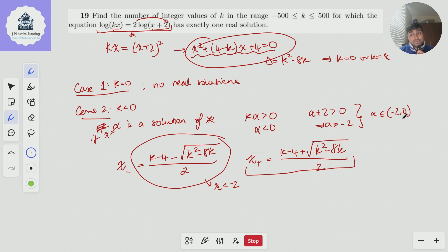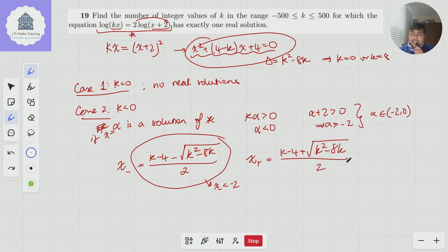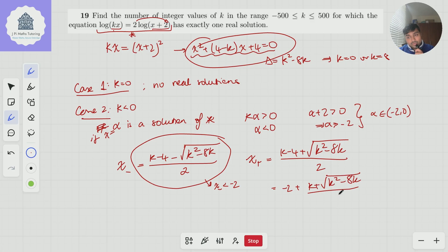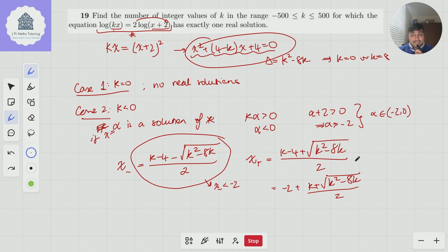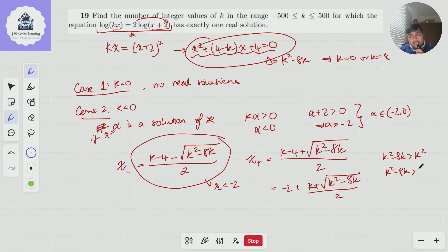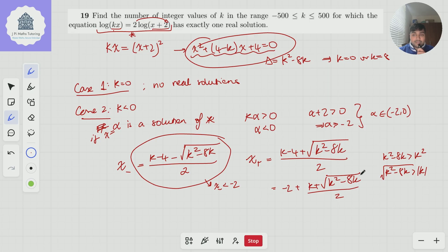So all we need to check is that x+ is between minus 2 and 0. We can see that x+ is definitely bigger than minus 2. Rewriting it as minus 2 + (k + √(k² − 8k)) / 2, I just need to show that part is positive. Since 8k is negative when k is negative, k² − 8k > k², and so √(k² − 8k) > |k|. Since k is negative, k + |k| = 0, but this is bigger than |k|, so it's positive. So x+ is definitely bigger than minus 2.